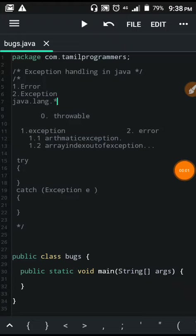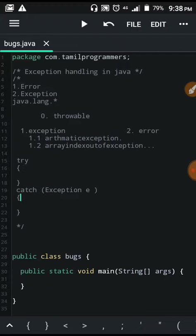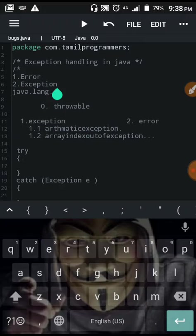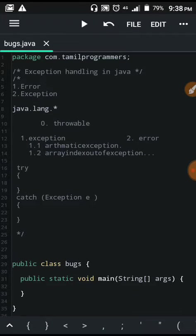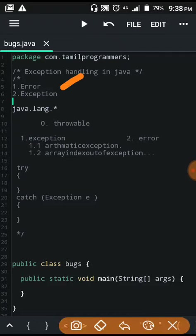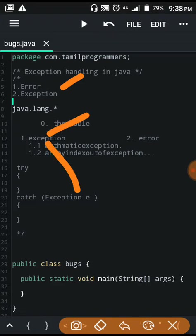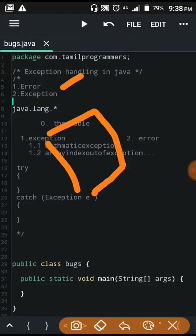Hello and welcome back. Let's talk about exception handling in Java. First, let's talk about errors and exceptions. We can handle the exception.